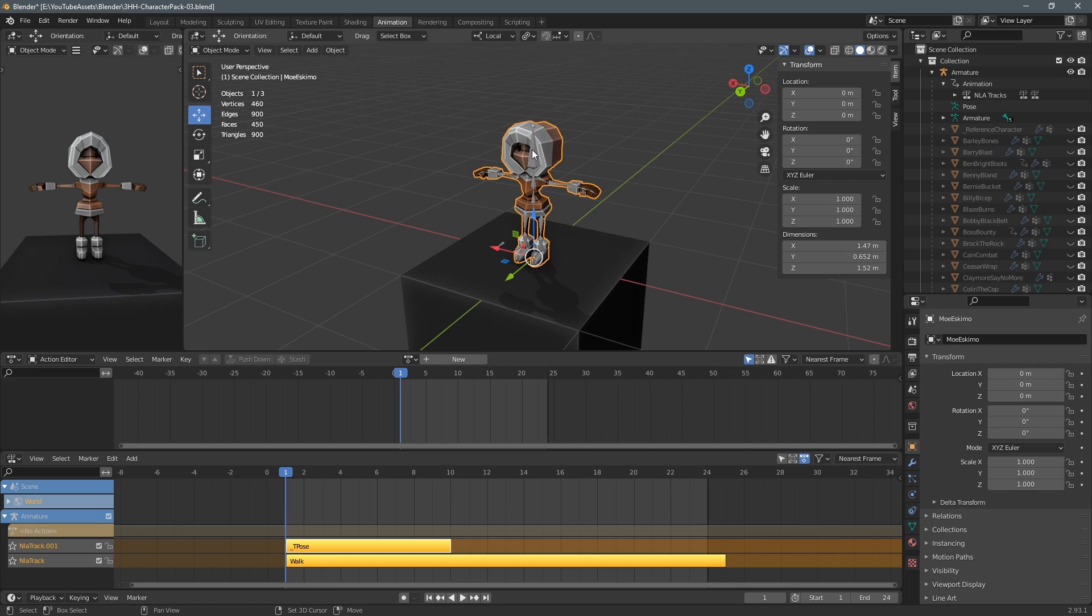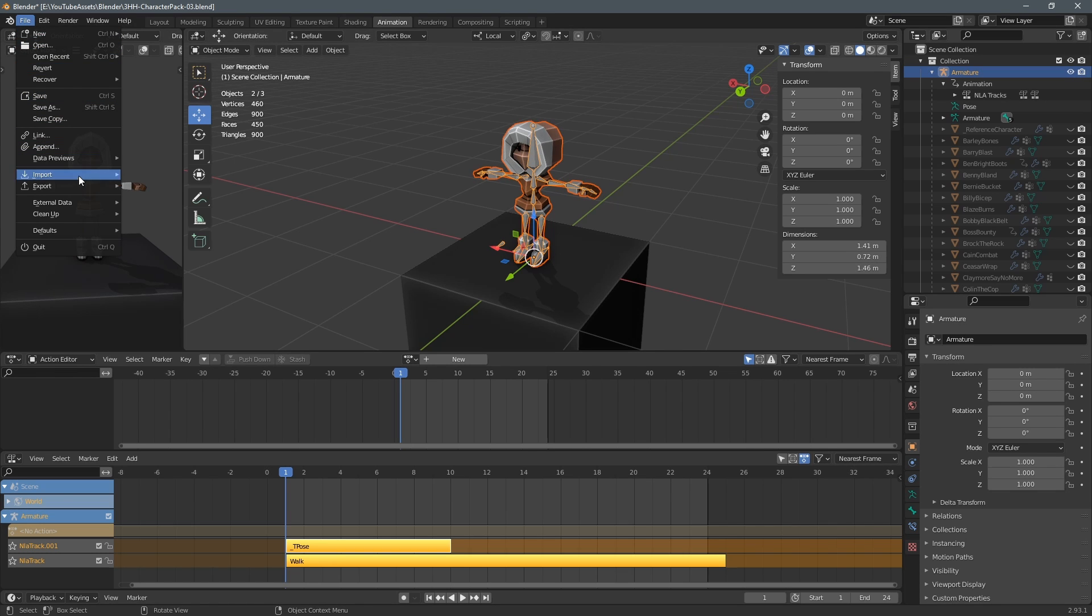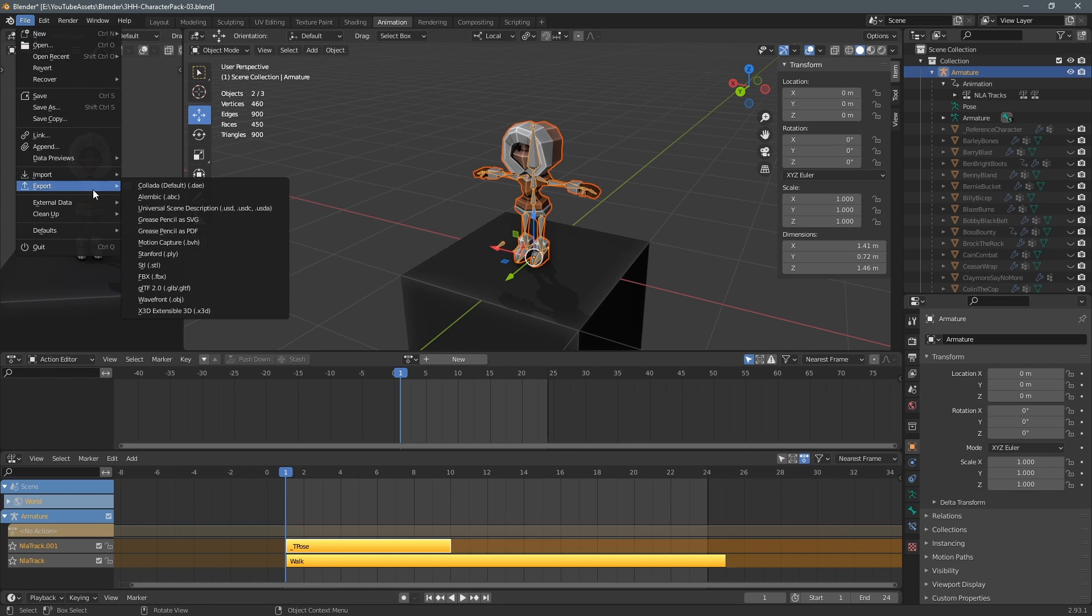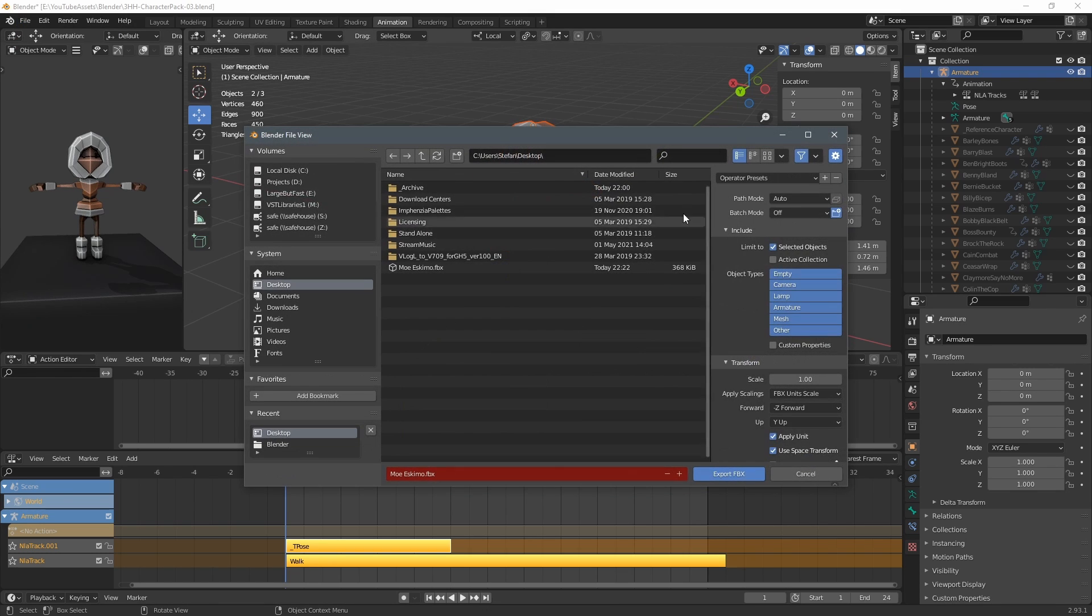Okay it's time to export so I select the mesh and I shift select the armature and I go to file export fbx.